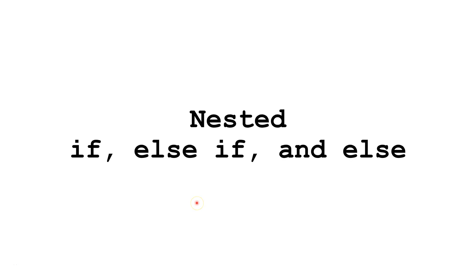Hello. In this Java tutorial, we are going to learn about nested if, else if, and else statements.